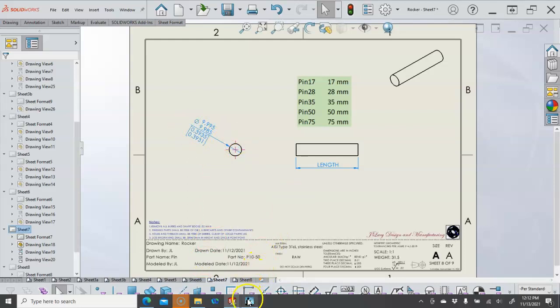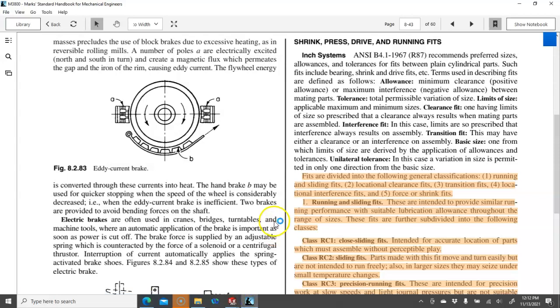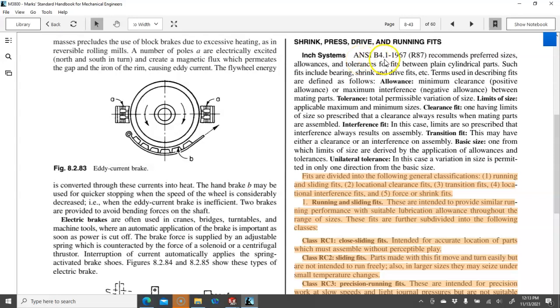So where those numbers come from if we go to the Machinery's Handbook or this is the Mark Standard Handbook for Mechanical Engineers. And we look for the descriptions. It gives us a reference to the ANSI or the ASME B4.1 and gives us some basic definitions. The allowance being a minimum clearance for positive, maximum interference for negative. And we do have some tools to calculate clearances and interferences.